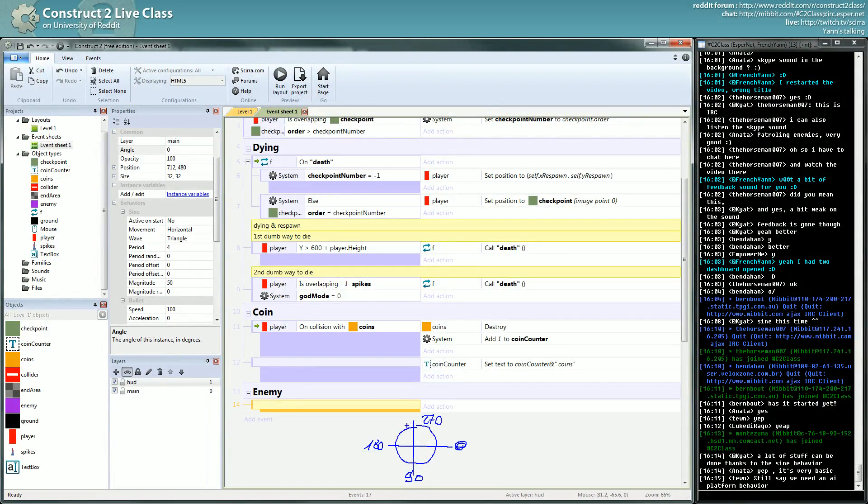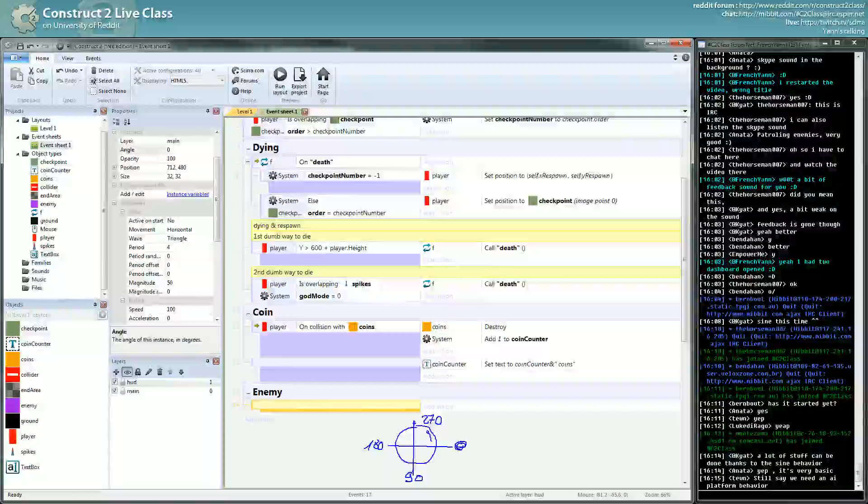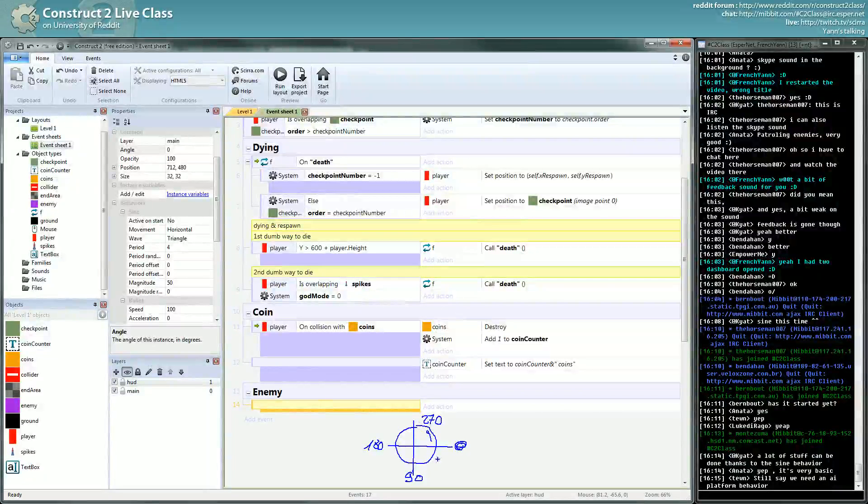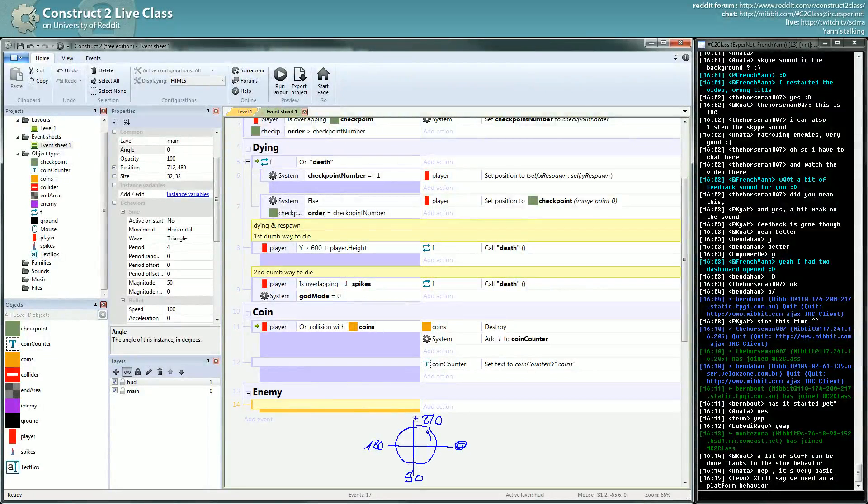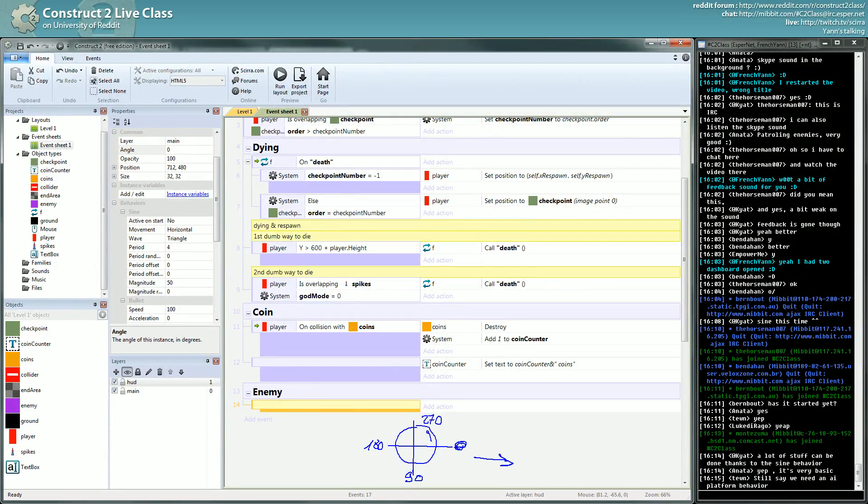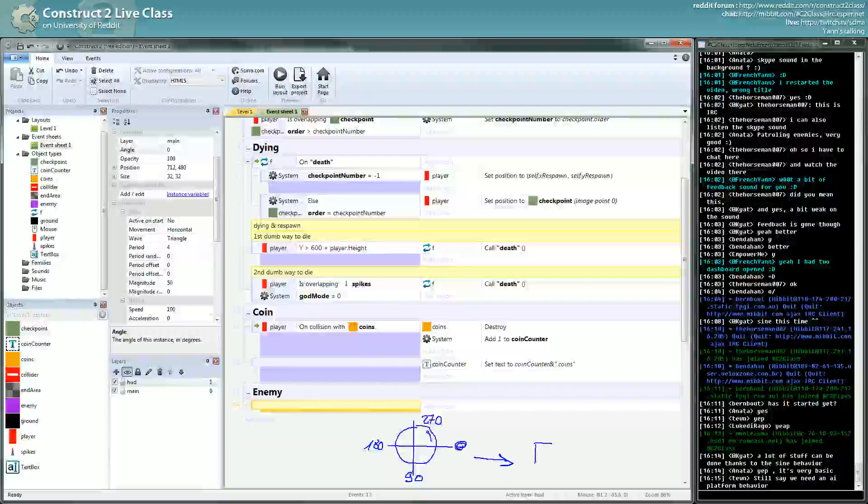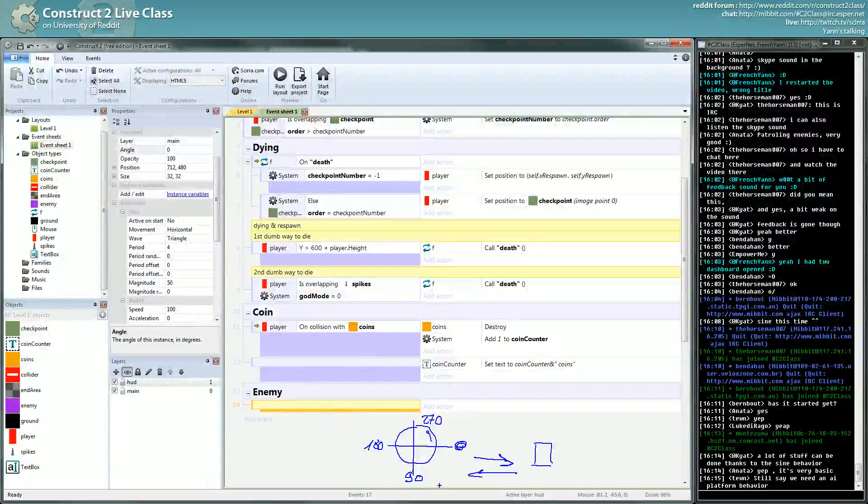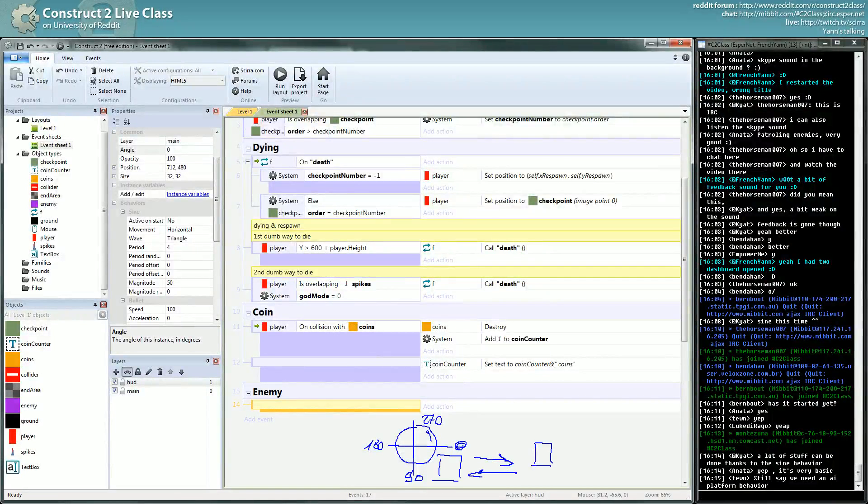You can consider the other way around, the angle in this direction will be minus 90, etc. But you just have to remember this for now. So we want our enemy to go to zero degree angle, and then when it collides goes back to 180, and then go back to 180.